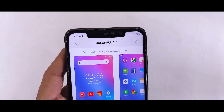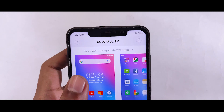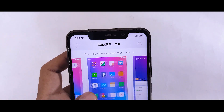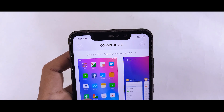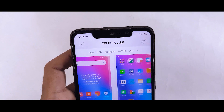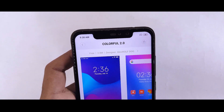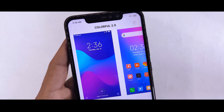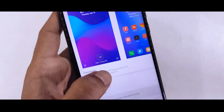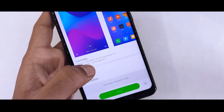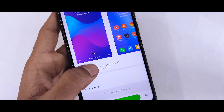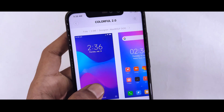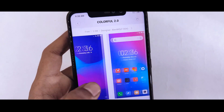If you want to download it, you should just search in the theme app and go to 'Colorful 2.0' to find the theme. There is no bug, it is very clean and good. Simply download it, subscribe, and like this video — I will see you in the next video.